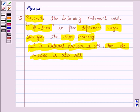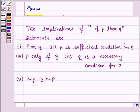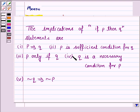Let us first see the five different implications of the statement 'if P then Q'. The first is P implies Q. The second is P is a sufficient condition for Q. Third is P only if Q. Fourth is Q is a necessary condition for P. And the fifth is if not Q then not P, that is, not Q implies not P.